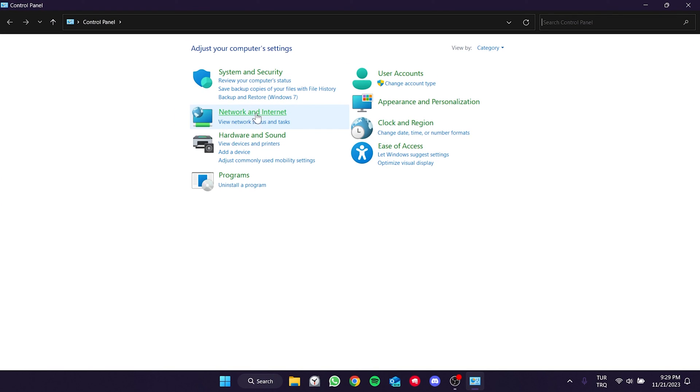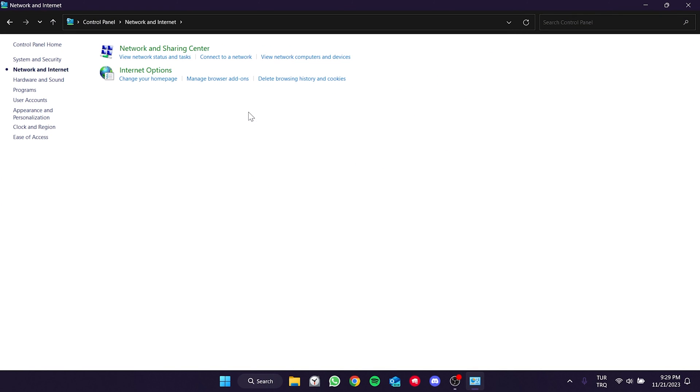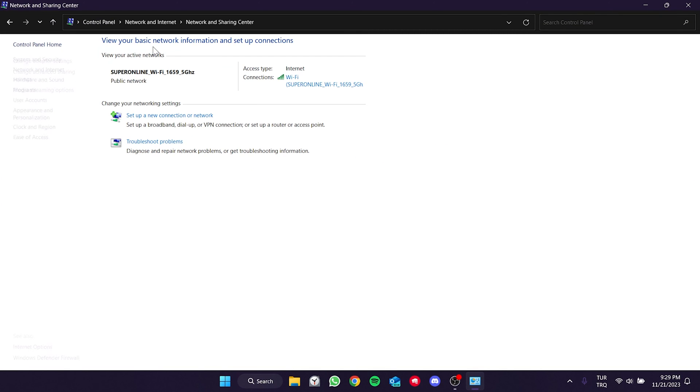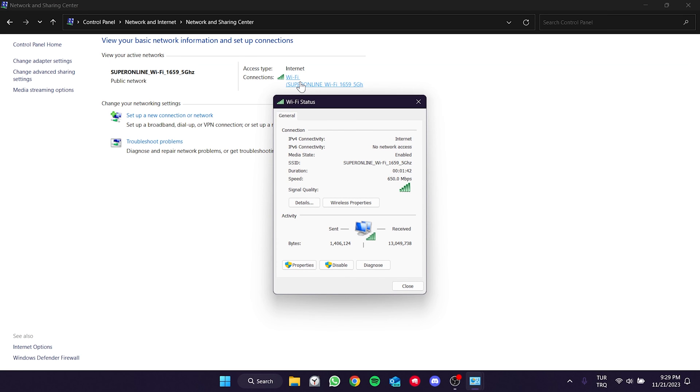Then, click on network and internet and then click on network and sharing center. After that, we click on our network and click on properties.